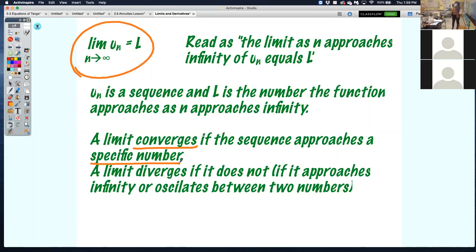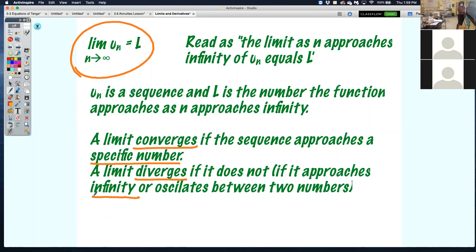That happens in an infinite geometric sequence or series — that's when we first learned about converging and diverging. A limit diverges if it does not converge. That happens if the number approaches infinity, negative infinity, or it oscillates between two numbers.